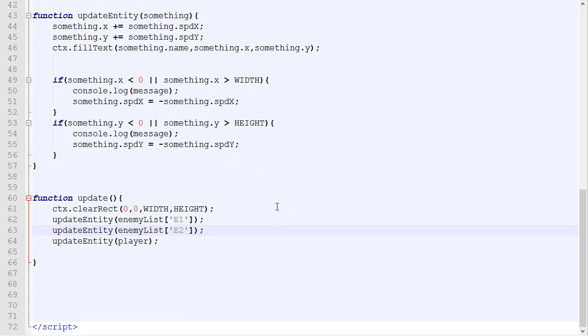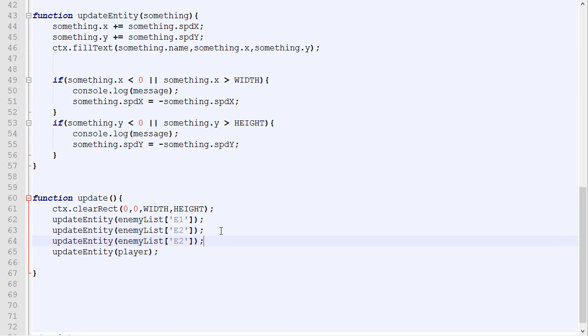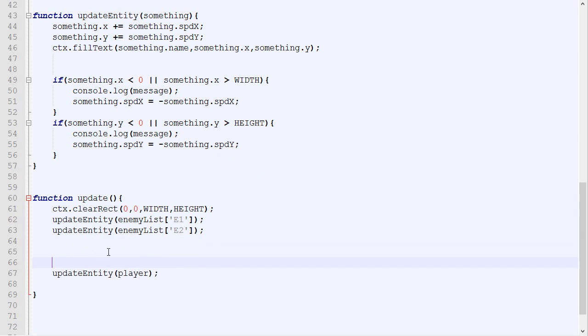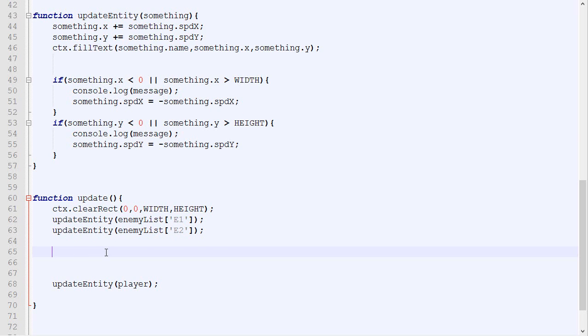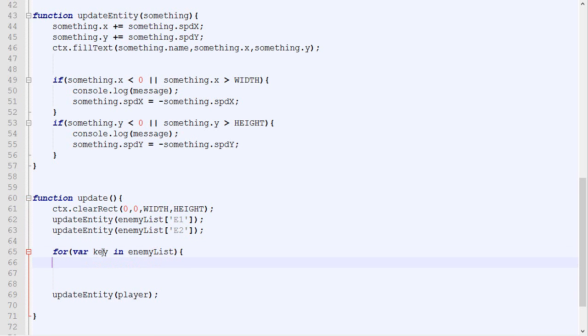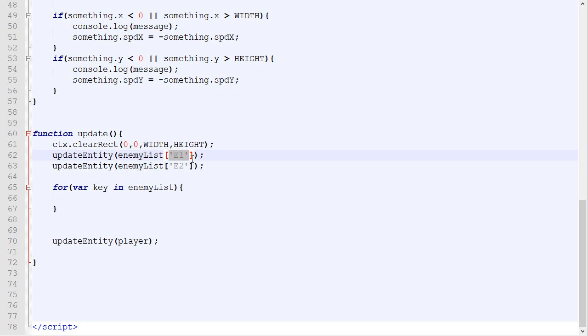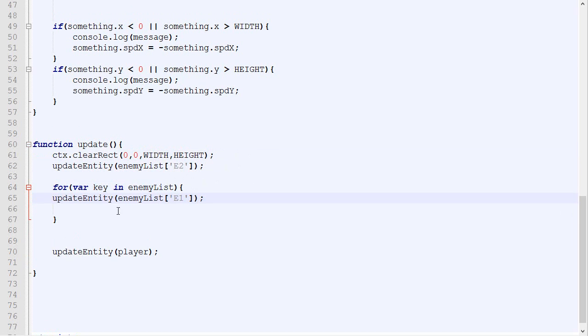So now you're probably wondering why we have done all this if we are still going to need to copy, paste a line and change it for, let's say, E3. Well, don't worry. There's an explanation because objects has a very special property and it's the ability to be iterated. And in order to iterate through a list, so go through every single element inside a list, you use this notation and the list right there. So what this does is that we will go through every single key in the object enemyList. And as you can probably tell, we have two keys. The first one is E1 and the second one is E2.